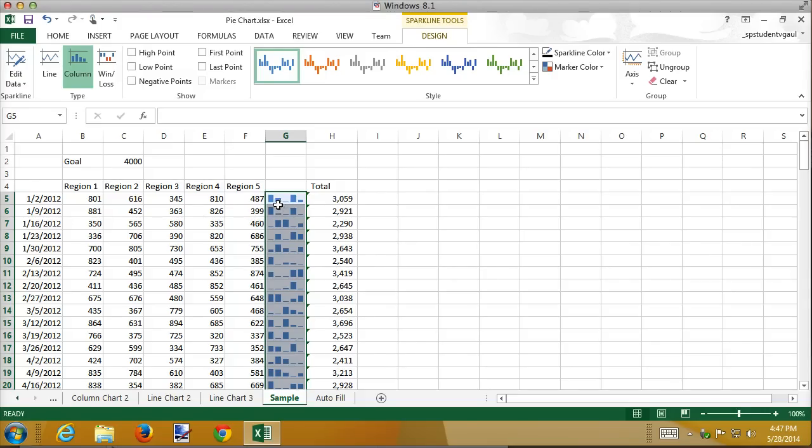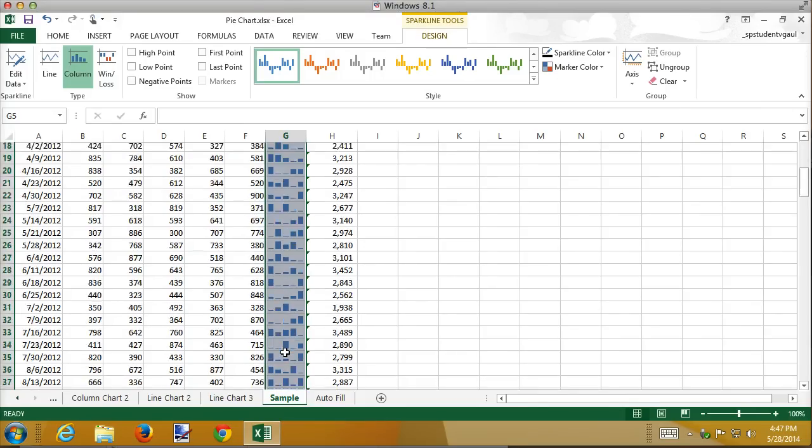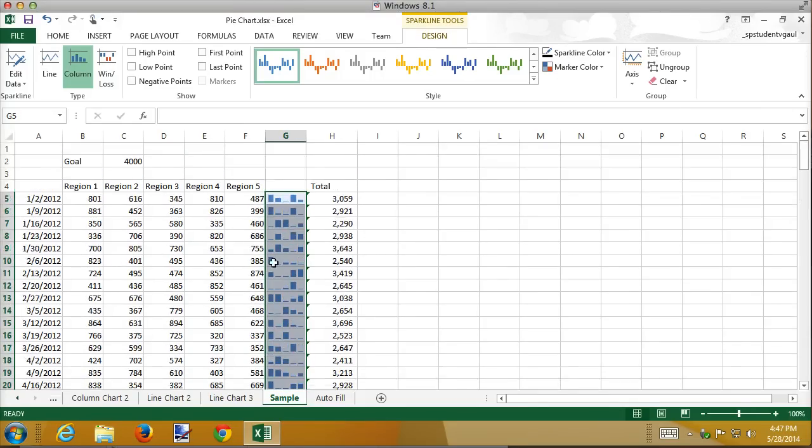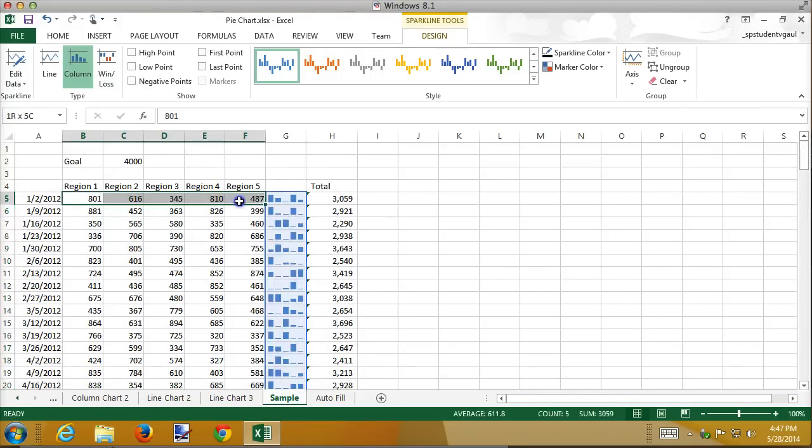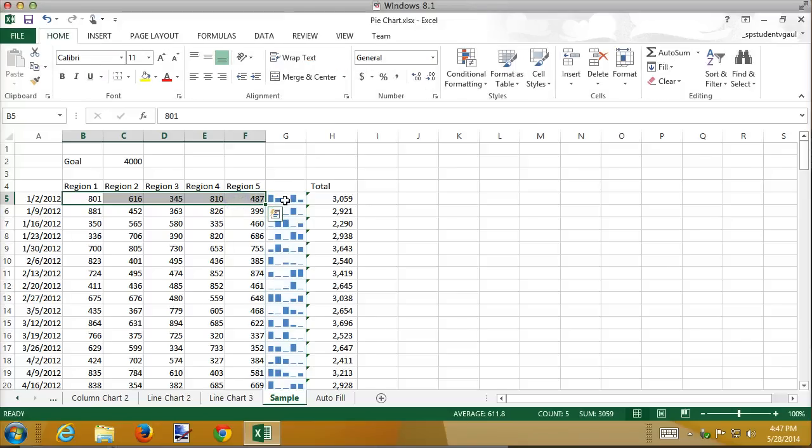Those represent 800s, but the scale of these adjust. Each one of these bars scales adjust based on the data that's right next door to it. And that may not be what you want. You may want all these bars to have exactly the same scale.